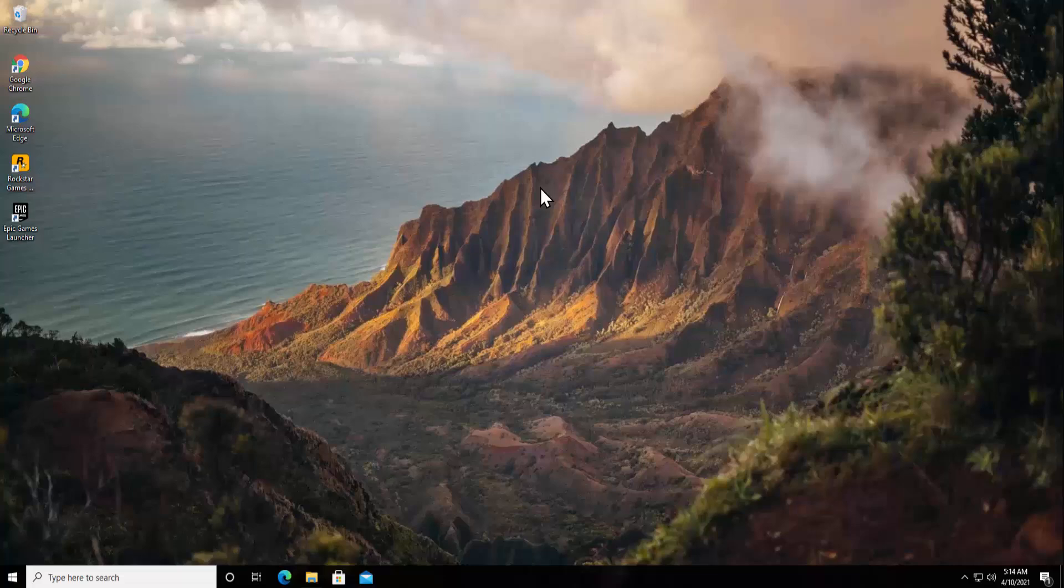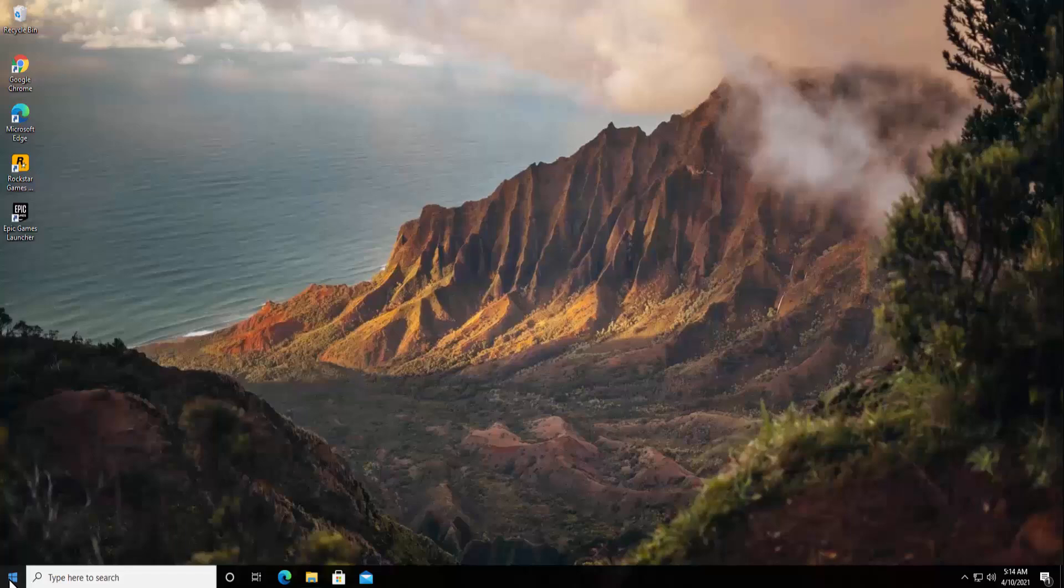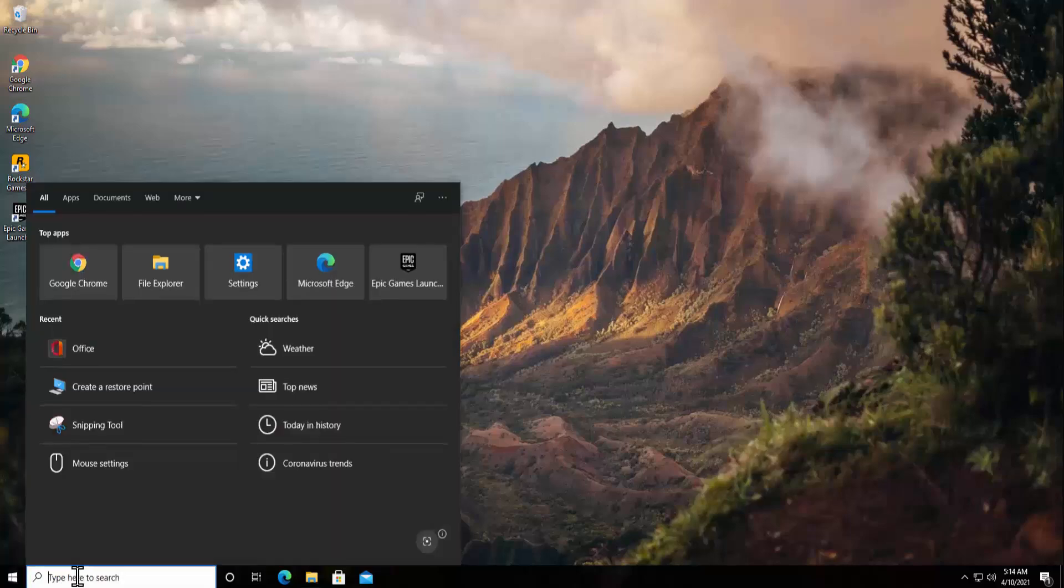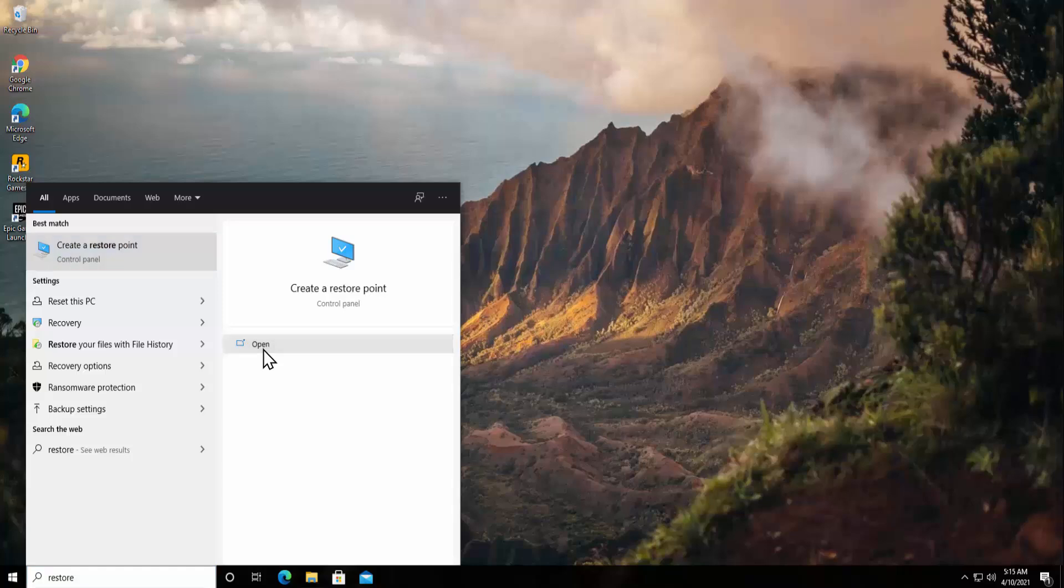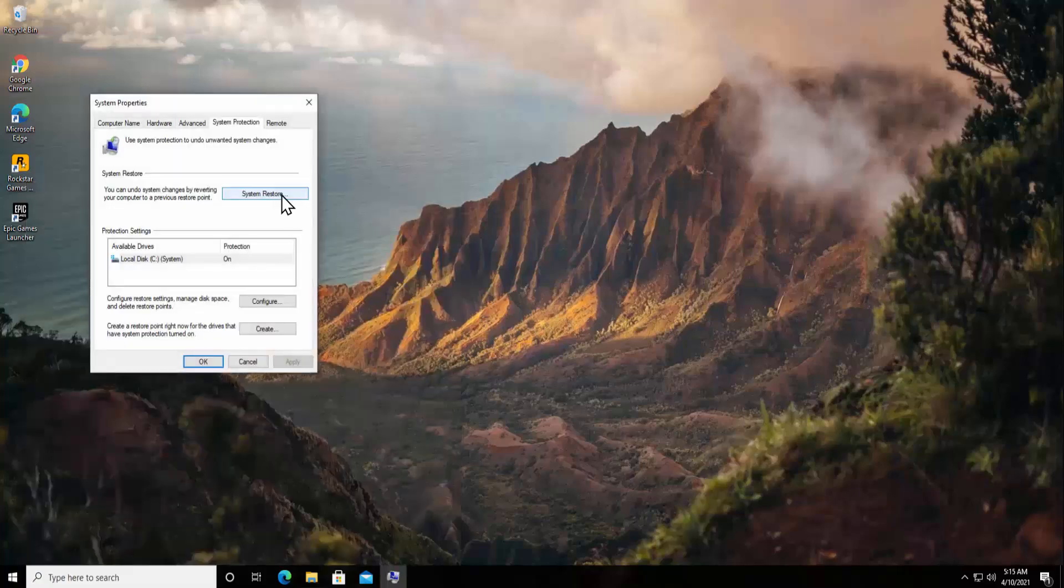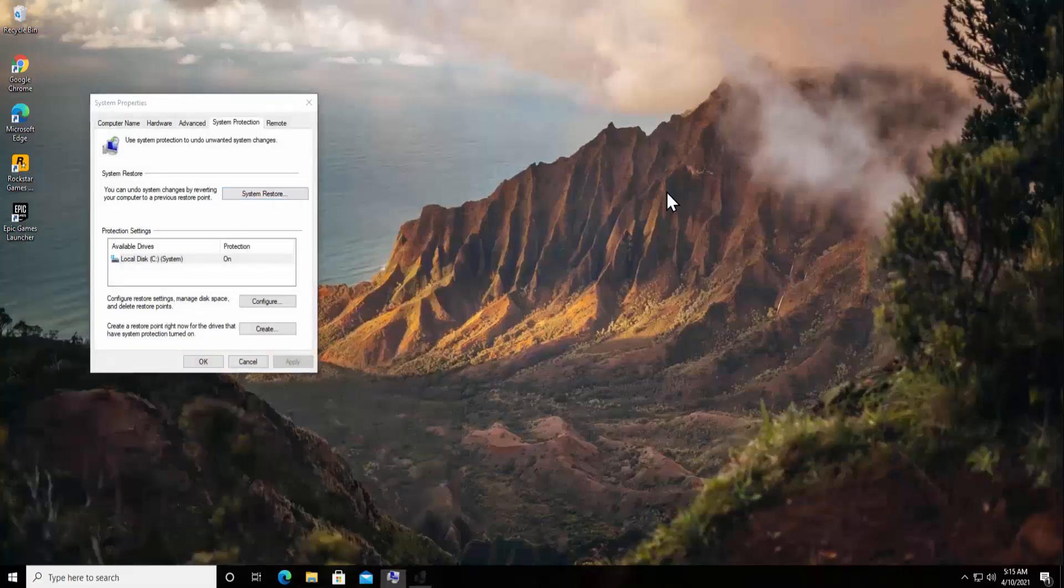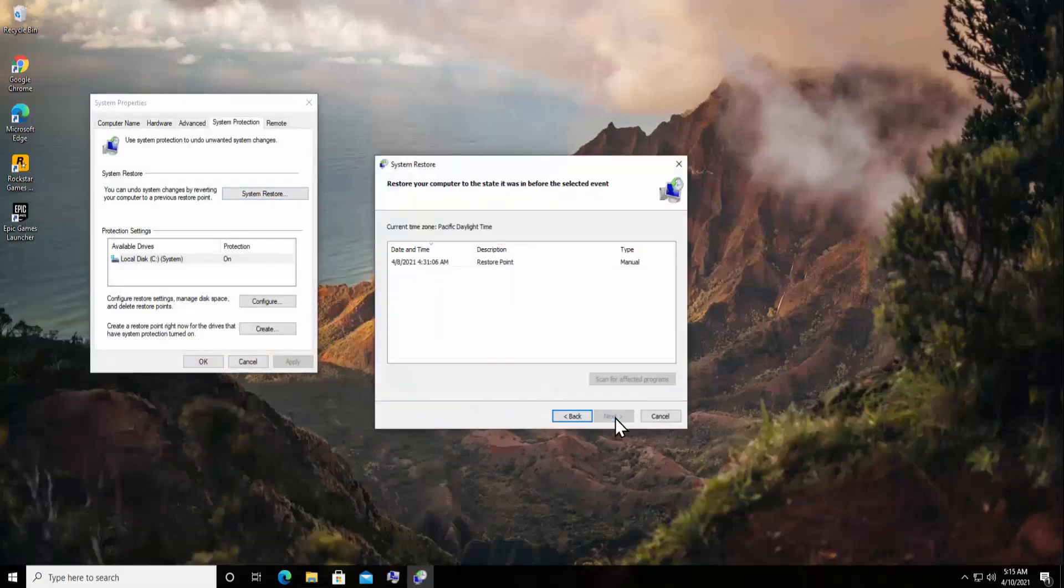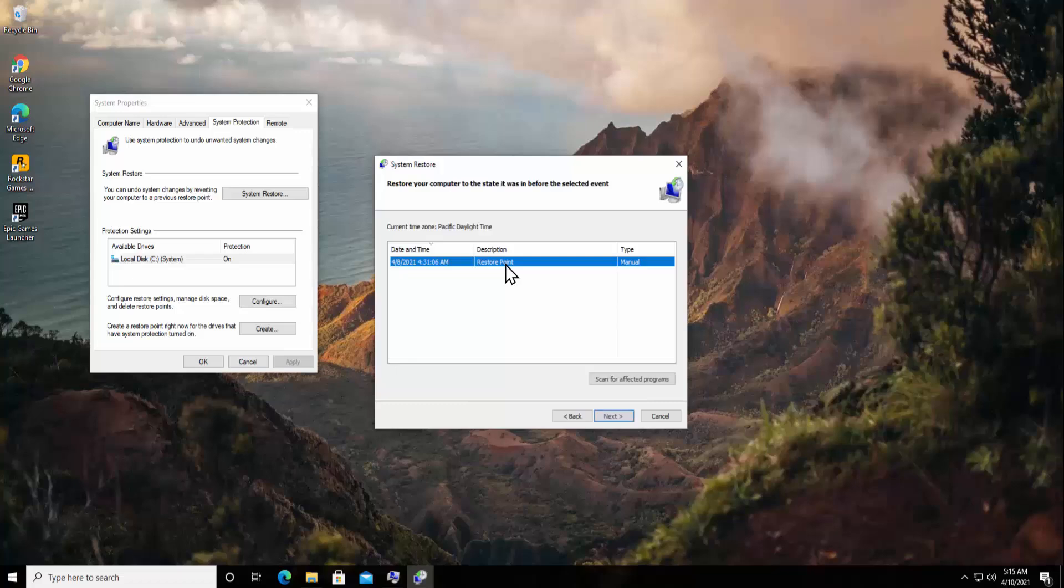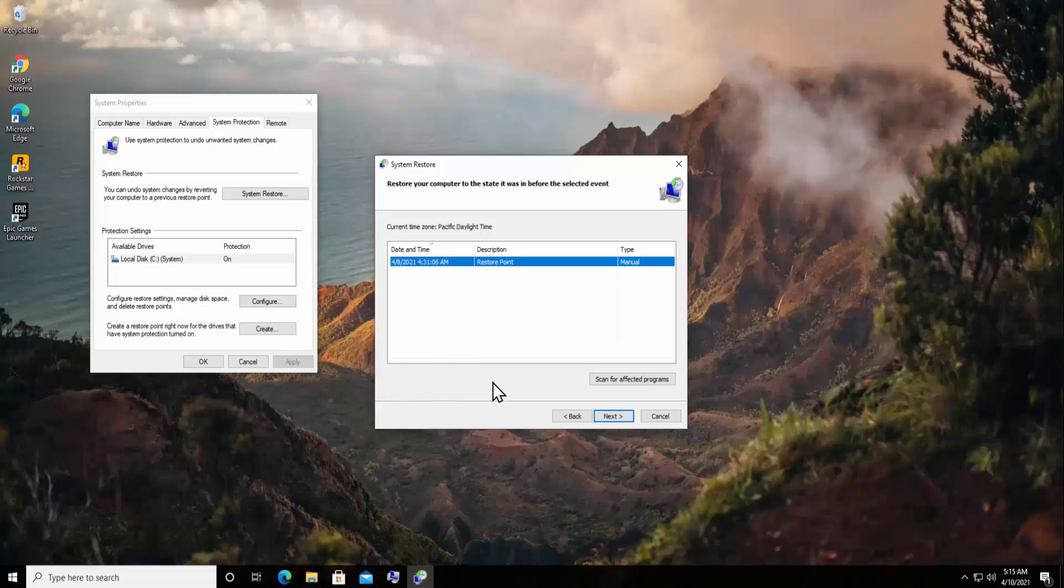To open the restore point, you simply have to click on the Windows icon or you can type in here 'restore', click on Open, click on System Restore, now click Next. And here you can see the restore point which I created manually. Along with that, you will get an option to unhide all the restore points.